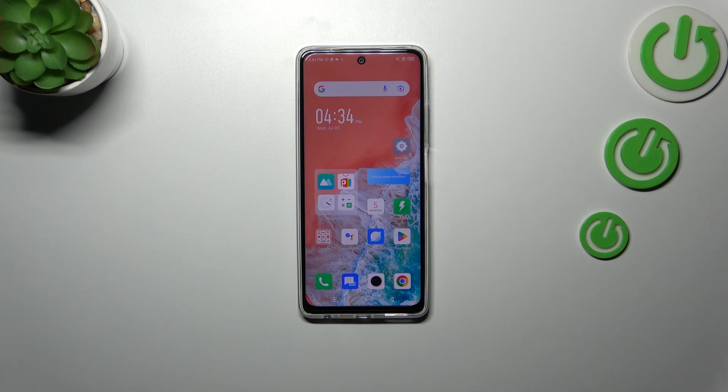Hi everyone. In front of me I've got the Infinix Hot 30, and let me share with you how to check the total screen time on this device.